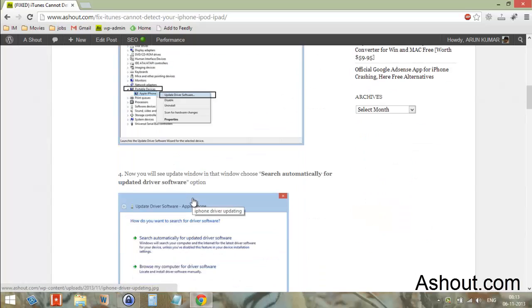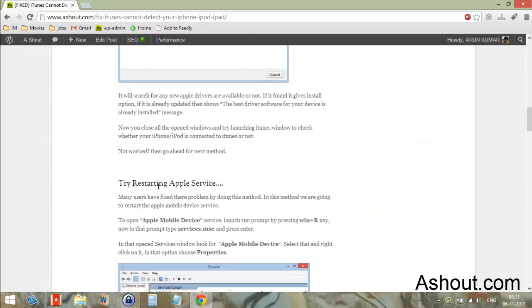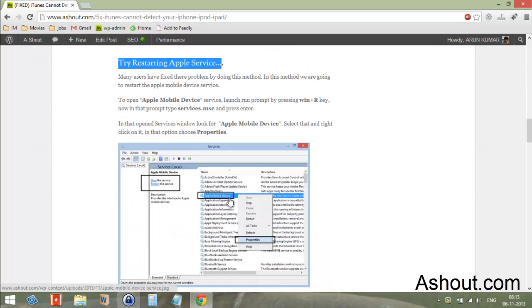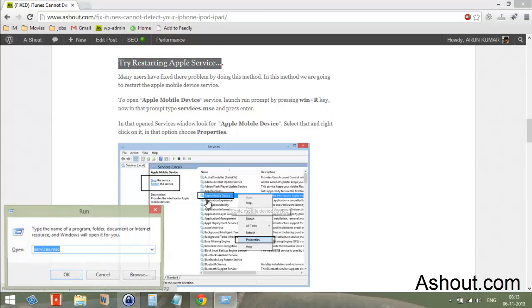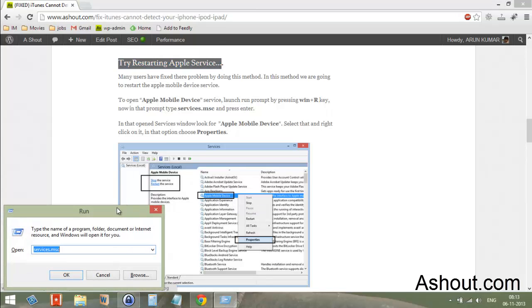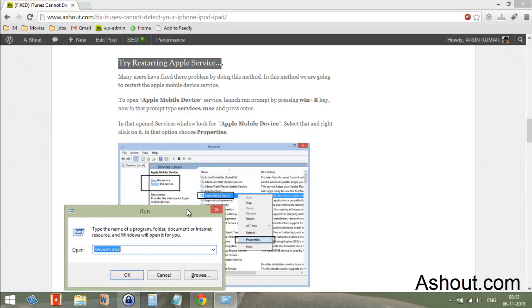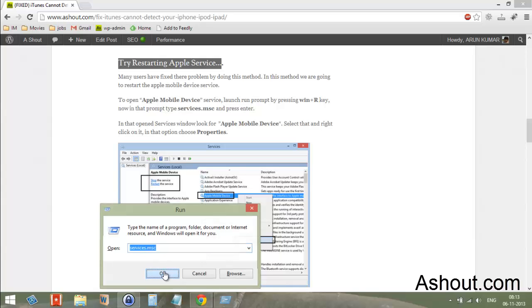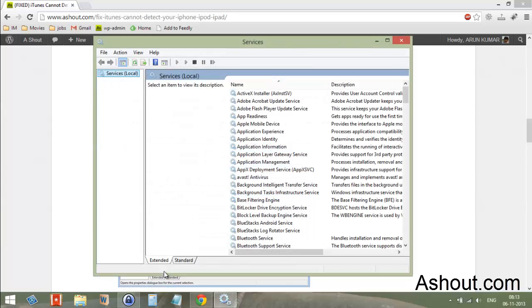The second method is restoring Apple services. To do this, open the Run prompt by pressing Windows+R on your keyboard. Now type services.msc (that's s-e-r-v-i-c-e-s dot msc), then click the OK button.